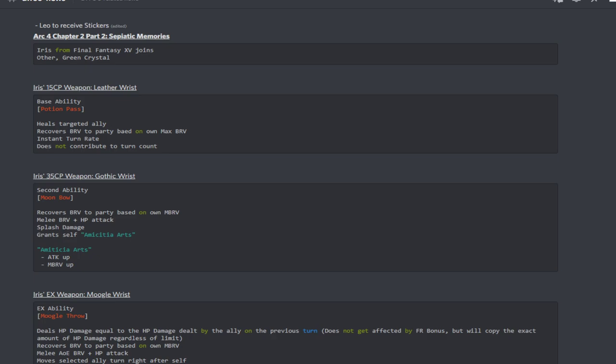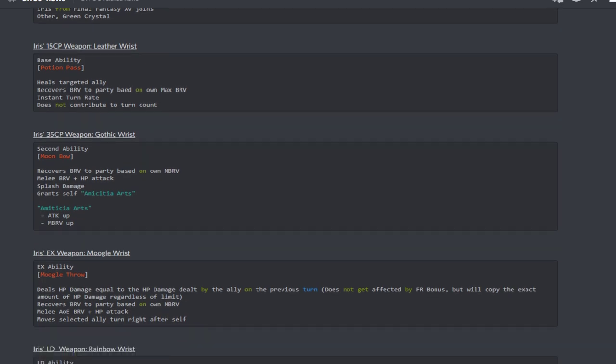For Act 4 Chapter 2 Part 2, we do have the brand new character Iris from Final Fantasy 15. She is the other weapon type, so it seems like she's going to be the special weapon type I'm assuming, and she is green crystal.